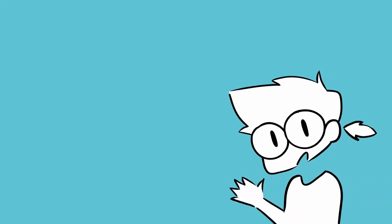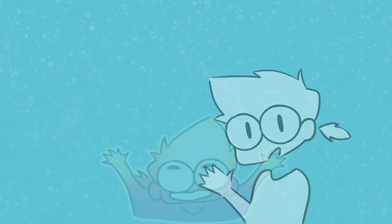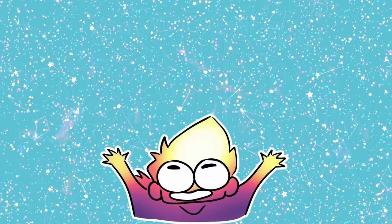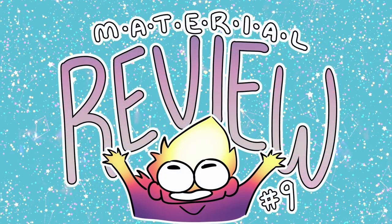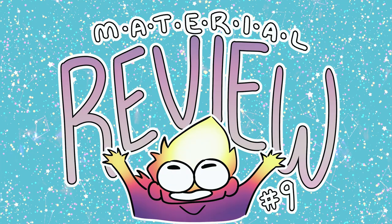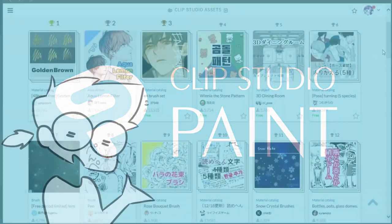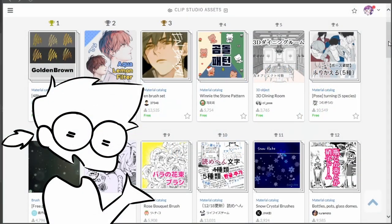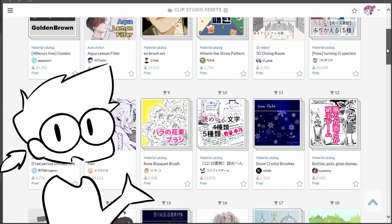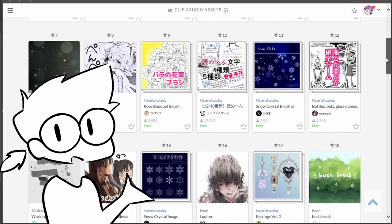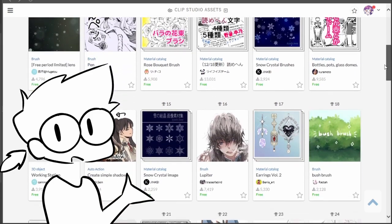Hi everyone, I'm Jake and today I'll be reviewing some assets and materials you can download and use with Clip Studio Paint. What I'll be showing is only a fraction of the thousands of assets available to download from the Clip Studio assets store.